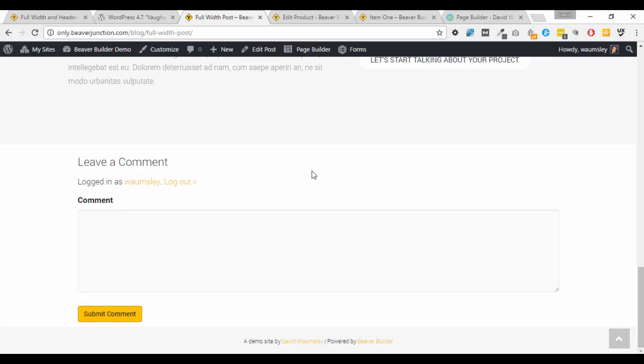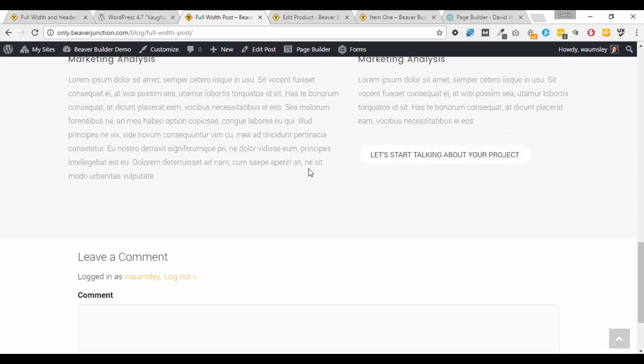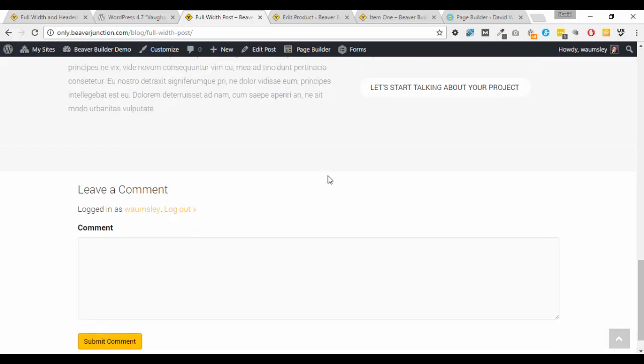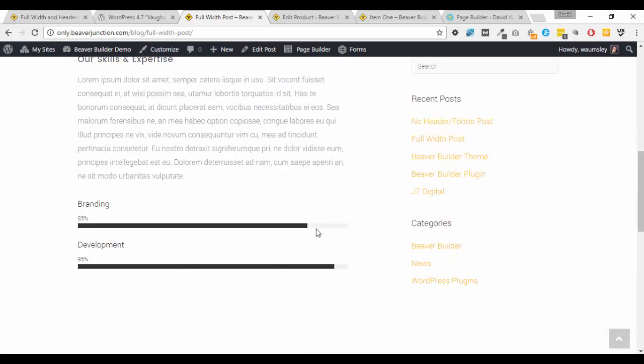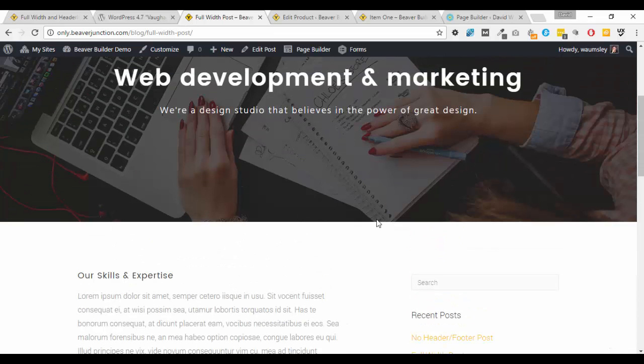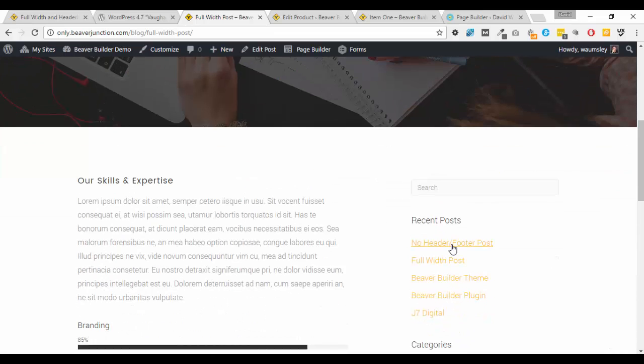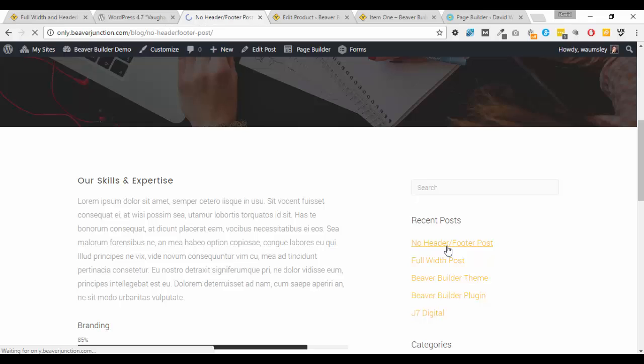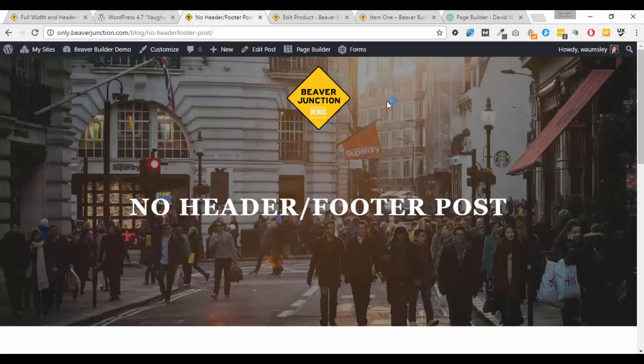But my hope is and I've certainly requested it is that the Beaver Builder team create a comments module so then we'll be able to turn off comments on our posts and be able to place them in the page builder and also style them there as well. So hopefully that will come.